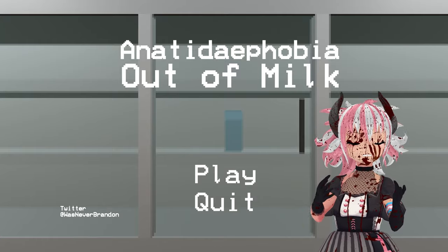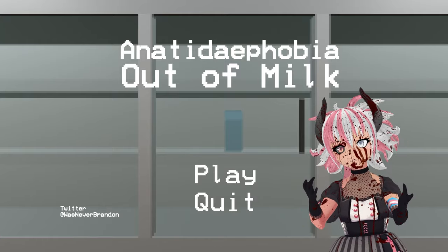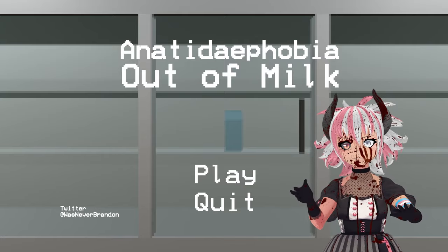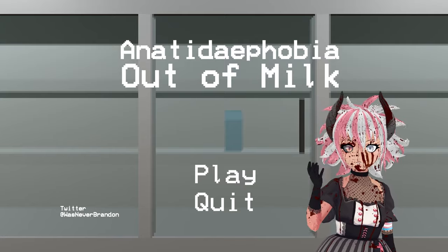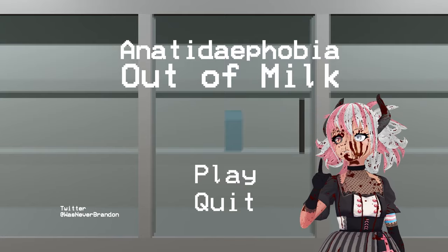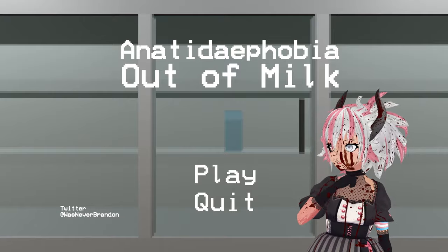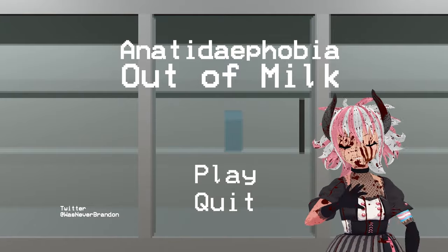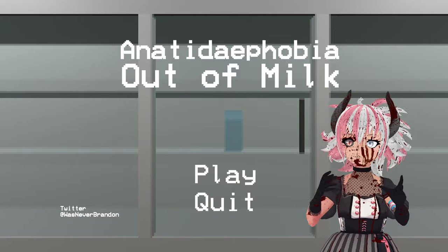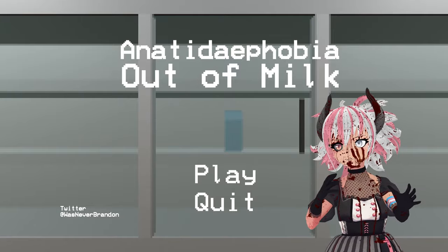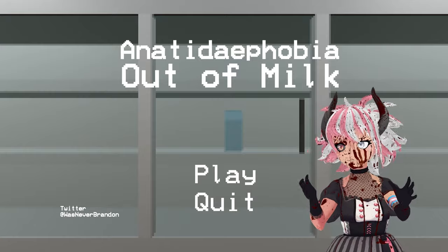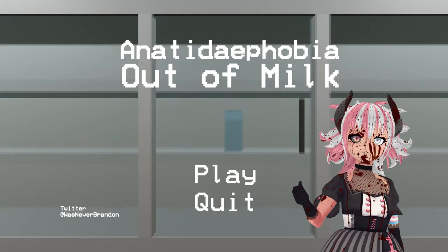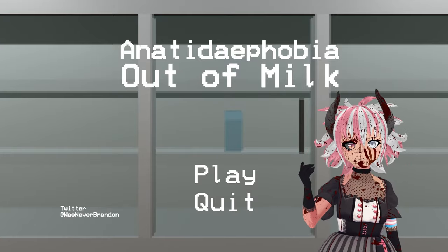Wonderful. Thank you, WasNeverBrandon, for this experience of a lifetime. Truly, I will always watch my back when I go out to get milk, and make sure that no geese can—No geese or ducks, or any sort of feathered fowl, can possibly mess me up while I'm gone.